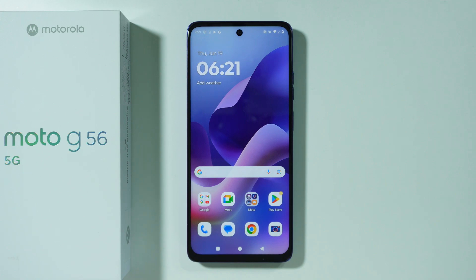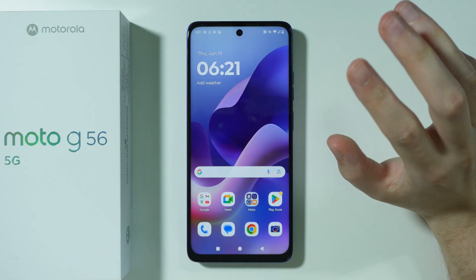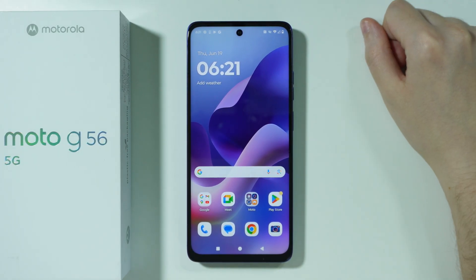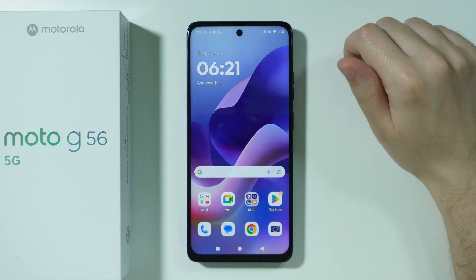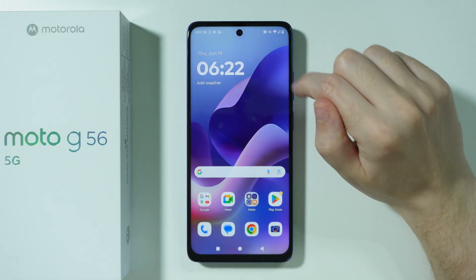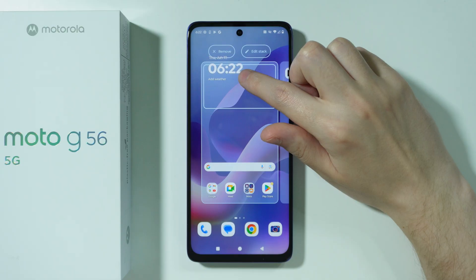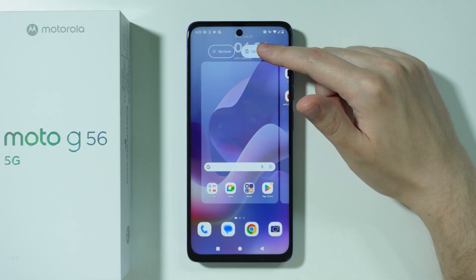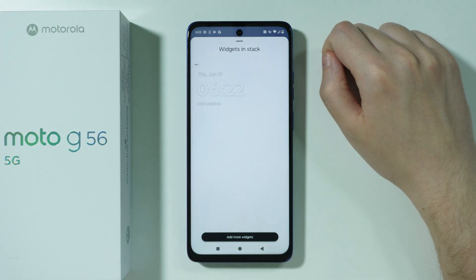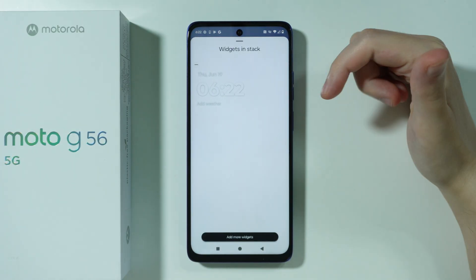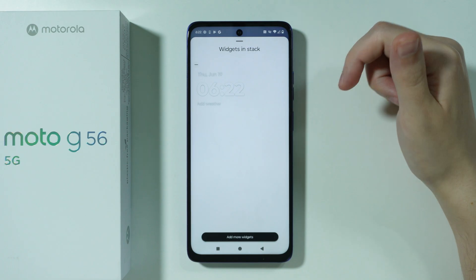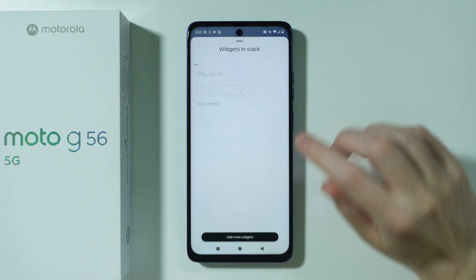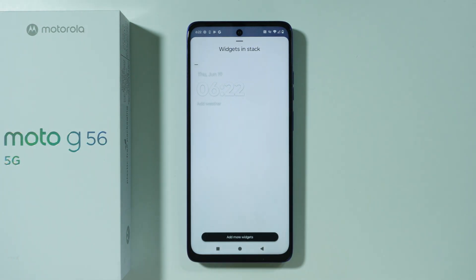Let me show you some tips and tricks for the Motorola Moto G56. The first trick is widget stacks. Although this feature is quite limited on this phone, it's still doable. If you press and hold your finger on the widget, there is a chance you will find the option 'edit stack,' and if you drop the widget there you can add multiple widgets into the same place and scroll through them to change the widget.